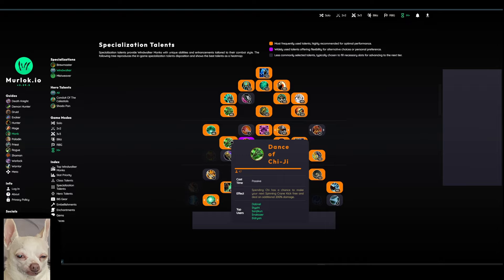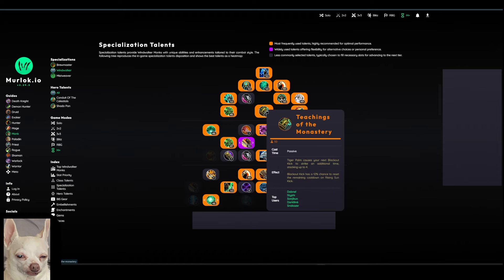And then finally, we have Dance of Chi-Chi here. So Spinning Crane Kick has a chance to make your next Spinning Crane Kick free and deal an additional 200% damage. It'll make sort of like a sound effect, and your Spinning Crane Kick will sort of glow when this becomes active. And when this does become active, this becomes a pretty high-priority spell because it does a ton of damage. Really fun to play around. Top middle here, we have Teachings of the Monastery. Tiger Palm gives your next Blackout Kick to strike an additional time, stacking up to 4.